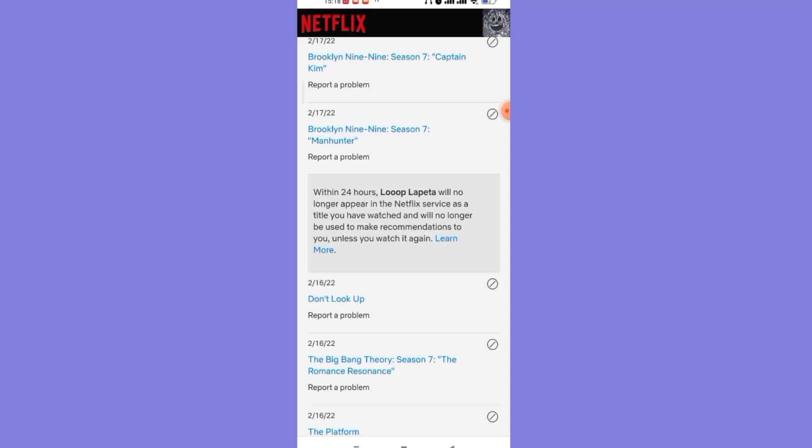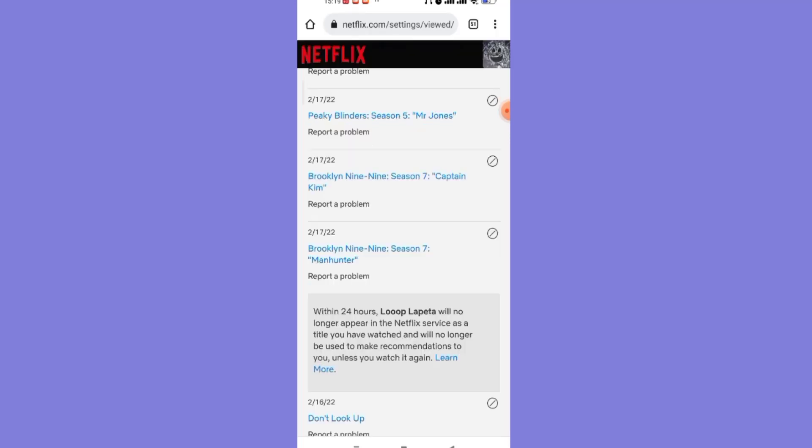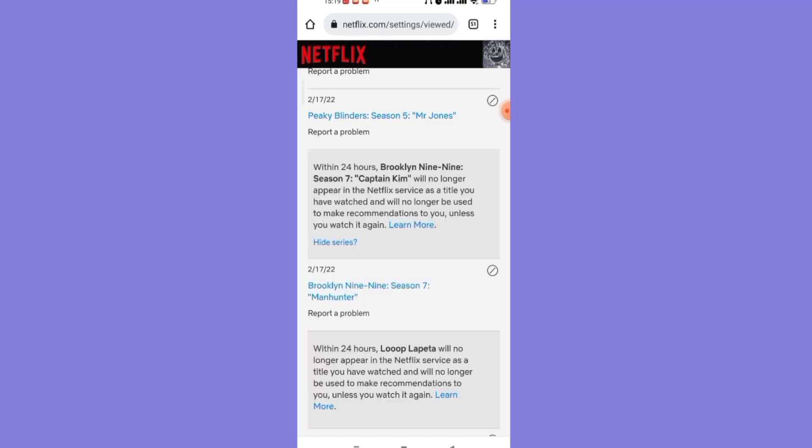As you can see on my screen, the Loopla Beta movie has been completely deleted from my watch history. If you choose to remove an episode from a series, you can choose whether you want to hide the entire series from your watch history by simply clicking on this hide series button.